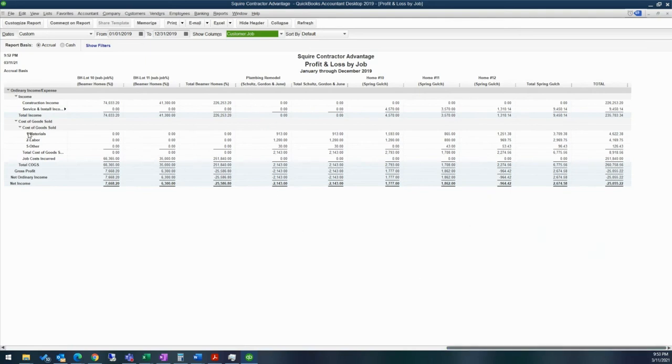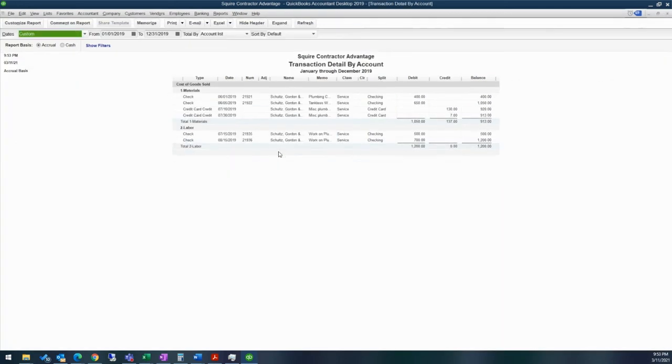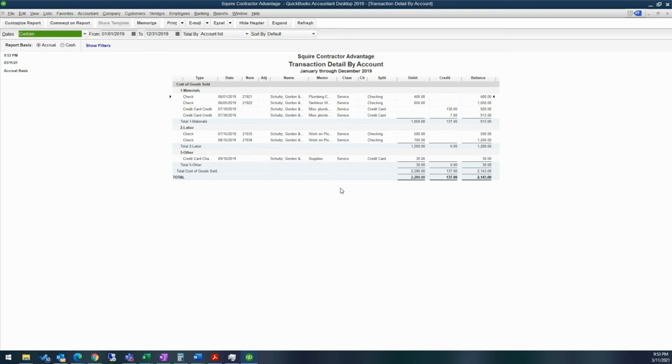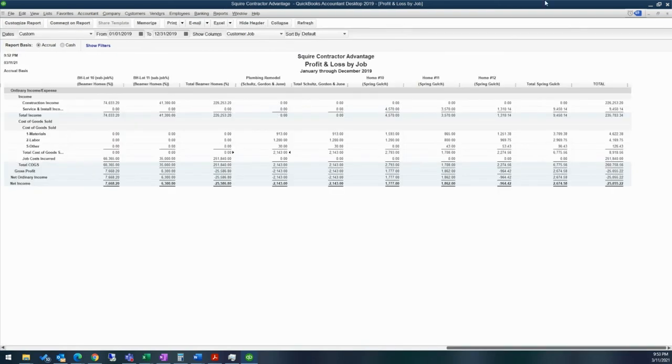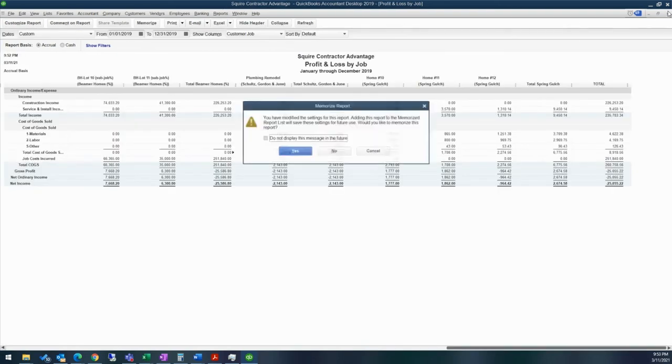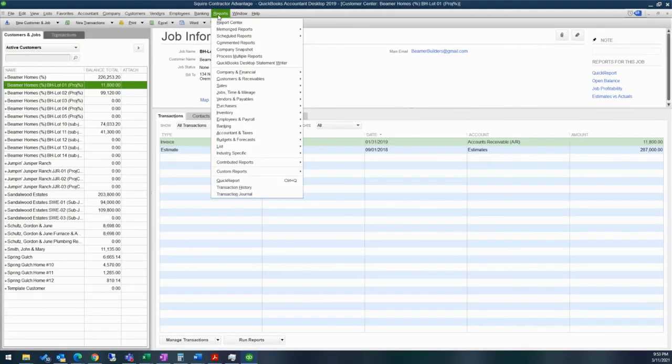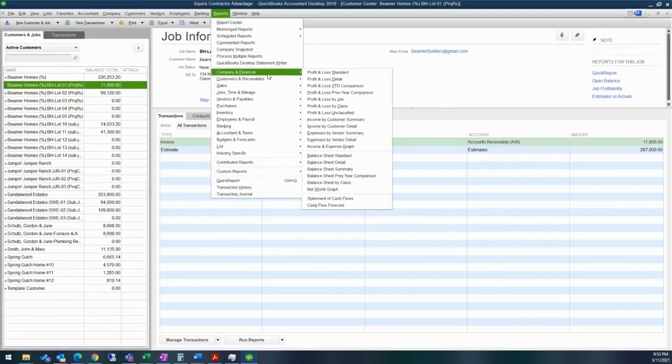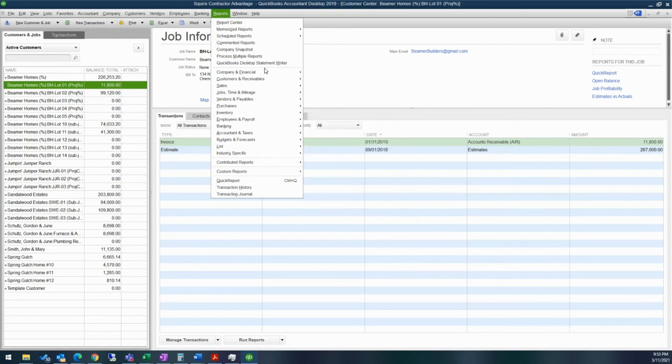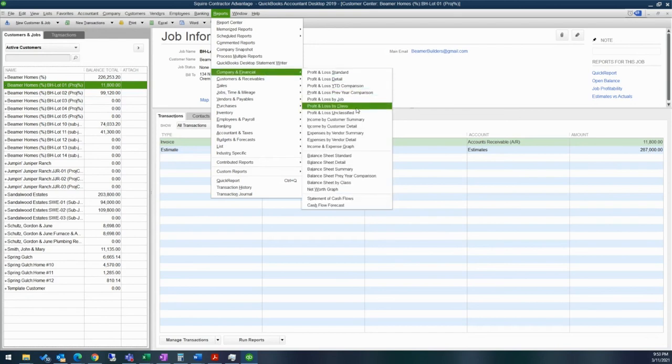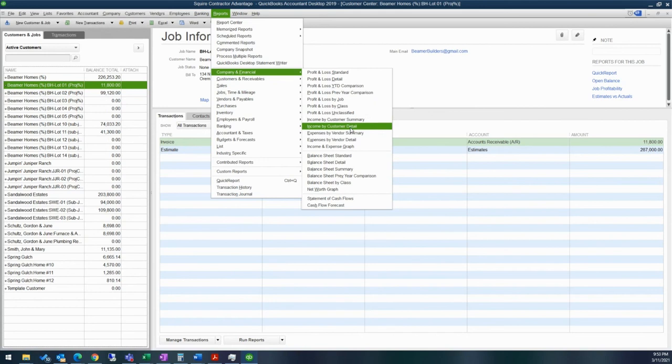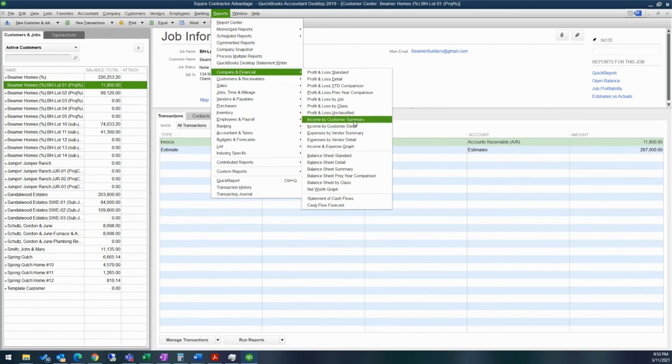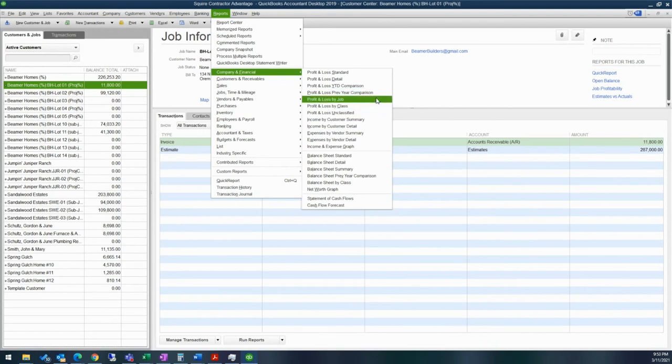Because again, it will go ahead and total that at the end. So as you can see, we have our income, our cost of goods sold, any job costs incurred. And then if you need to see any details, you can go ahead and click in here and find out more information about those. Let's see if there is another report that would be helpful. There is the ability to look at income by customer summary or detail as well. If you'd like to see how much income you've received per customer.